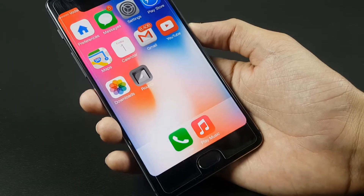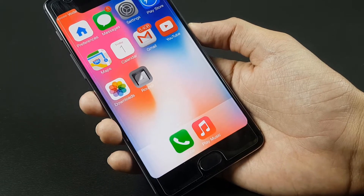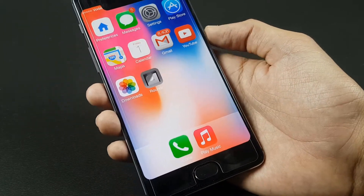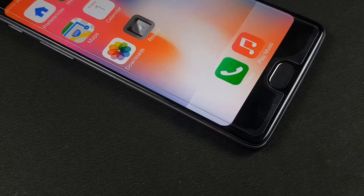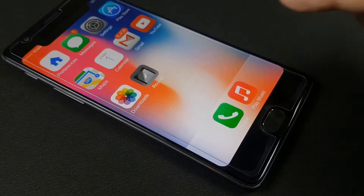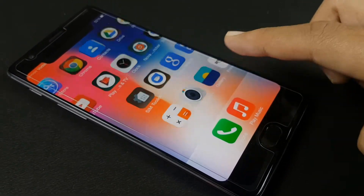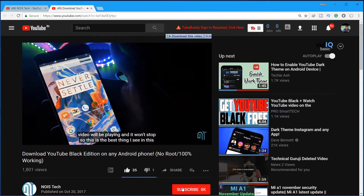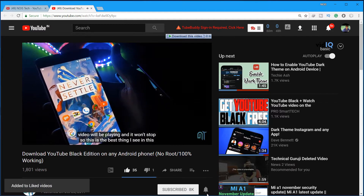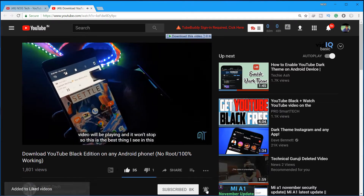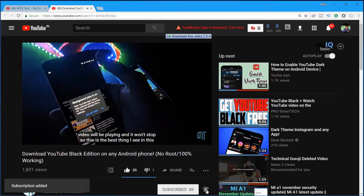Hey, what's up guys, this is Kef here from Noise Tech, and today in this video let's check out how you can get the iPhone X look and feel on your Android device. If you like what you see, then do hit the like, subscribe, and the bell icon to be on the notification squad.